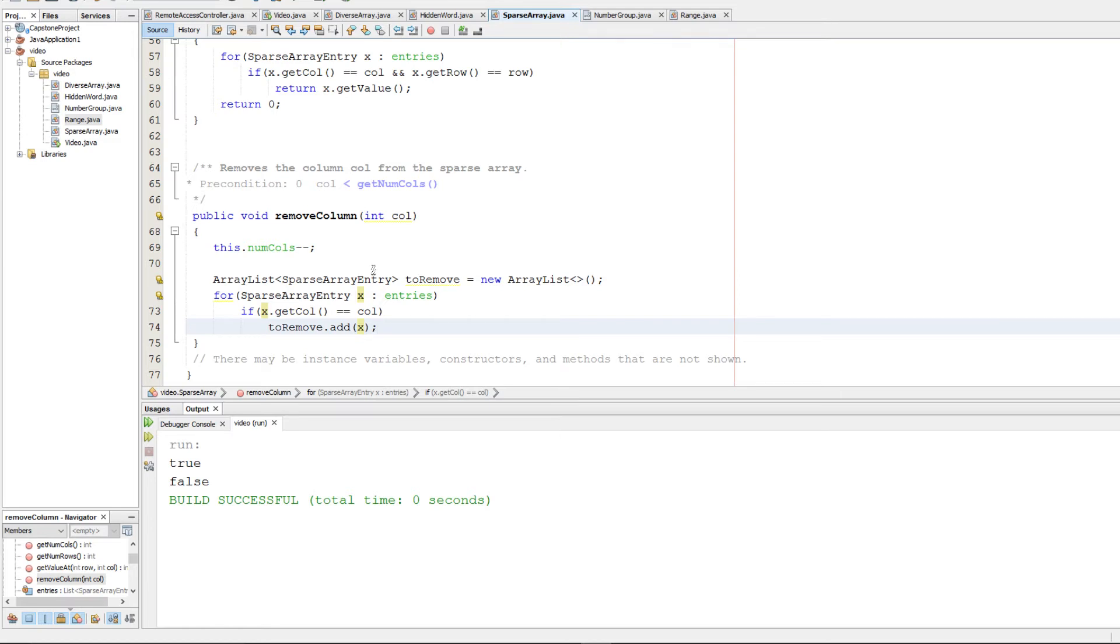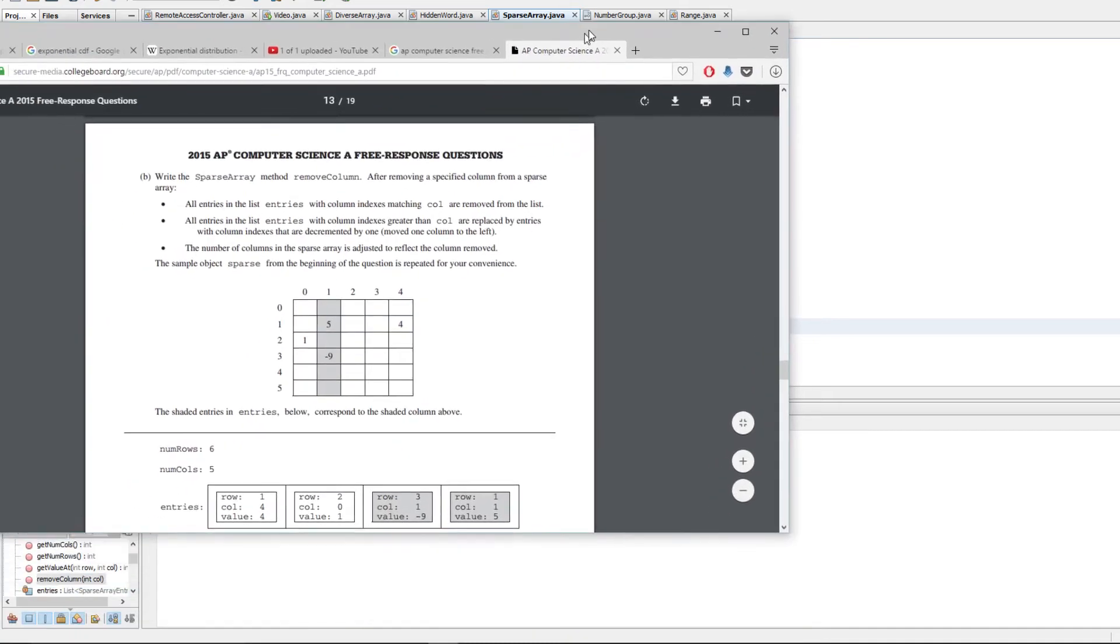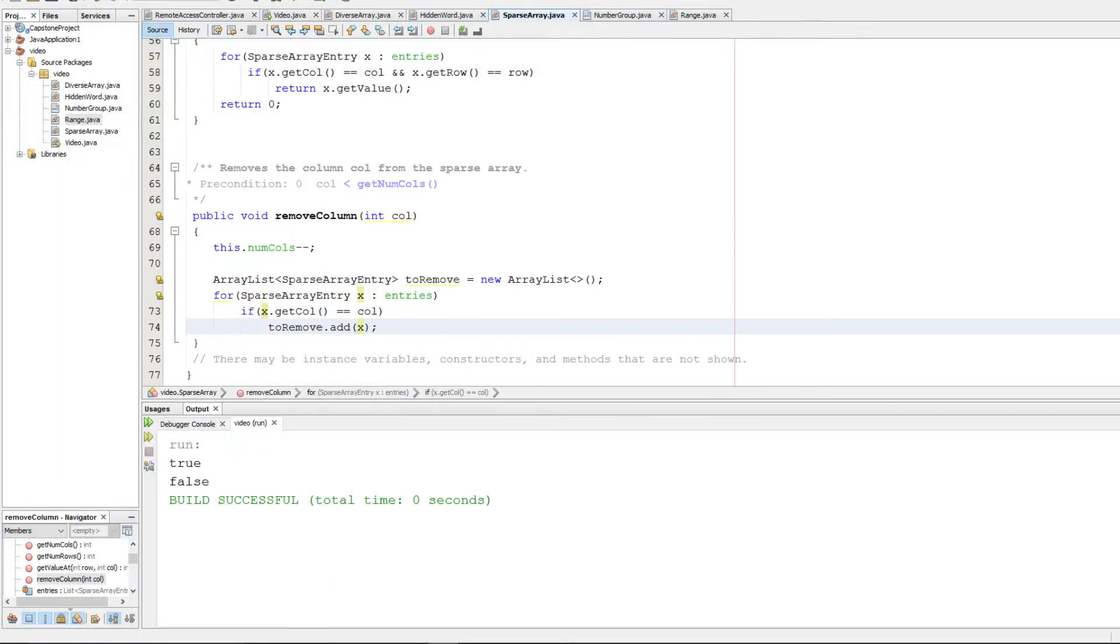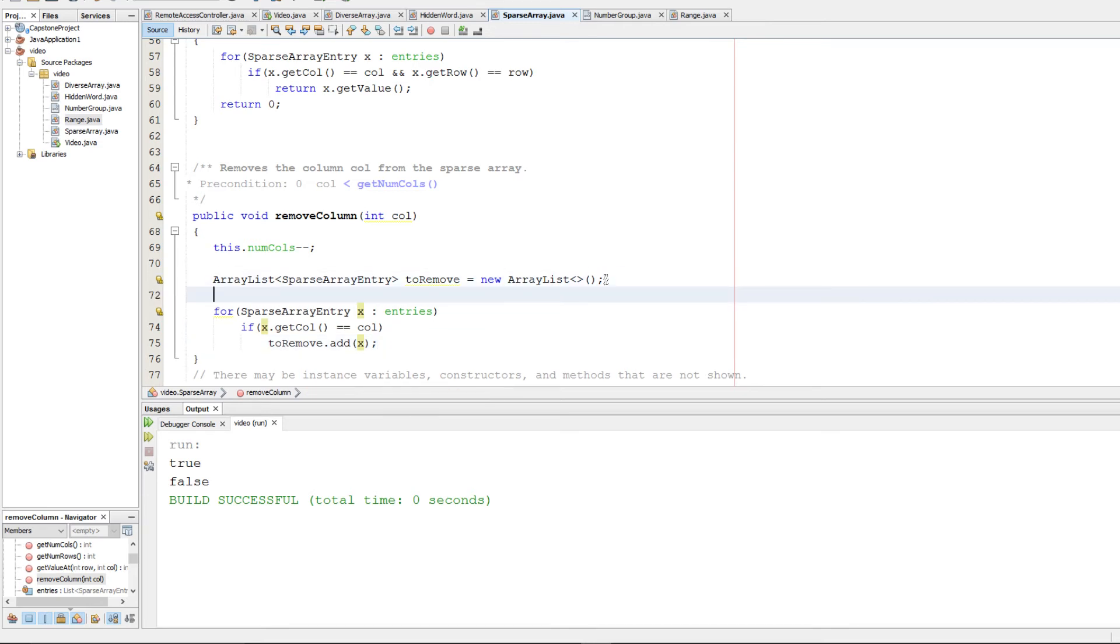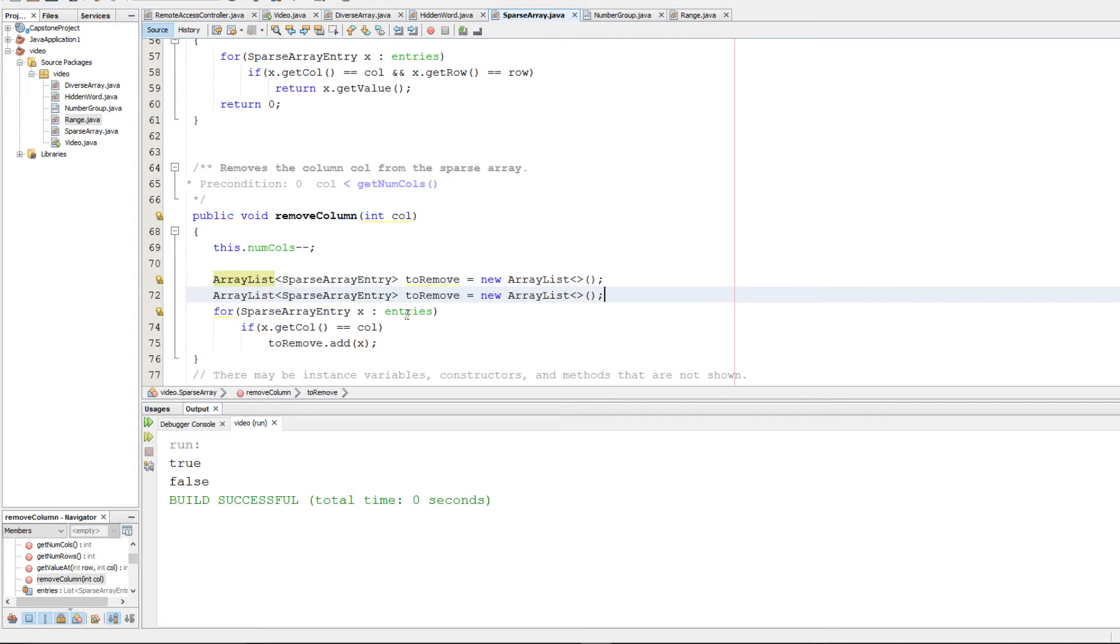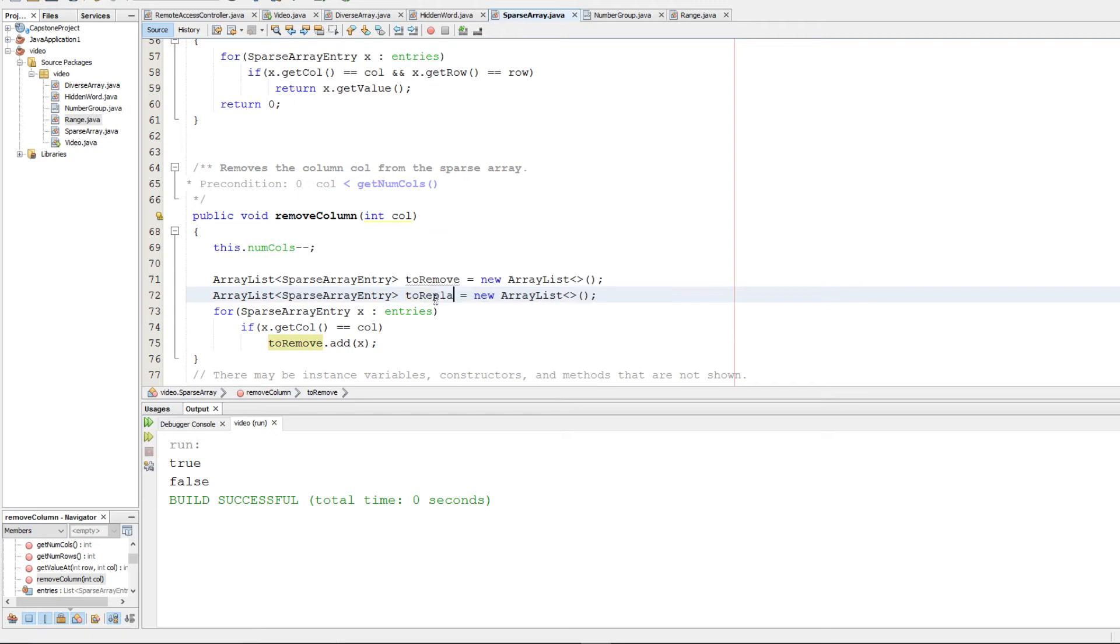Now keep in mind, though, they want you to keep track of the entries that have indexes greater than col, remember? So what we want to do is we also want to remove the ones that are greater than col, but we want to replace them. So we're going to make a second array here. And we're going to call it toReplace.